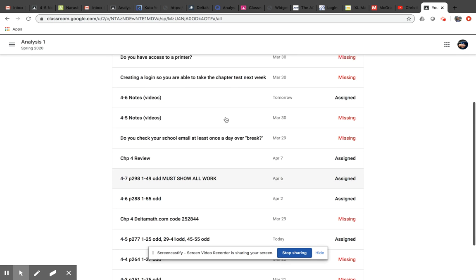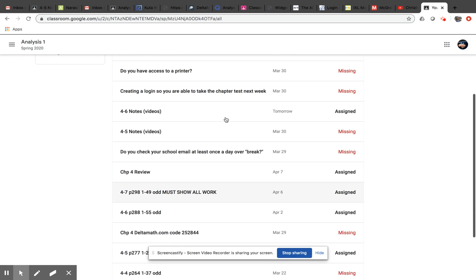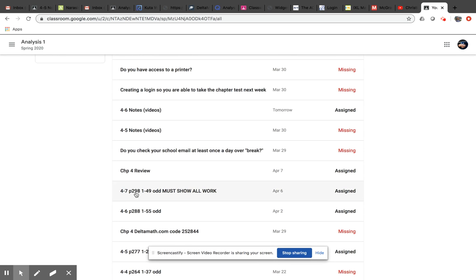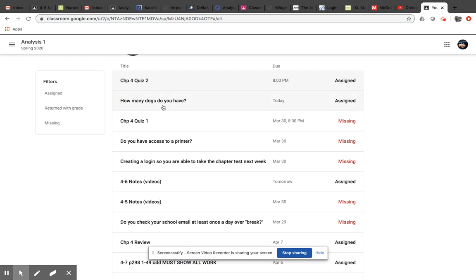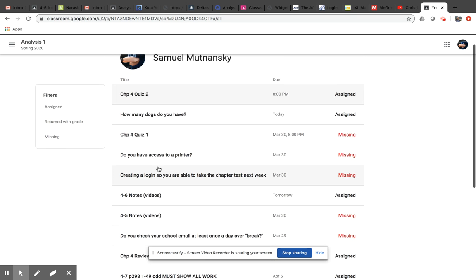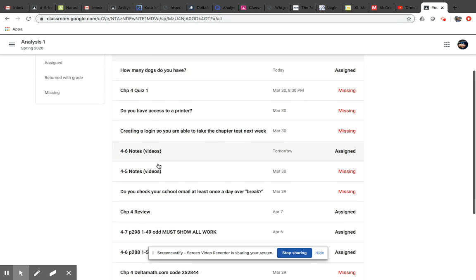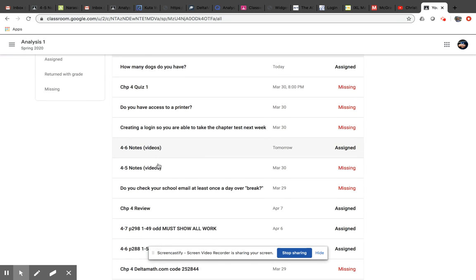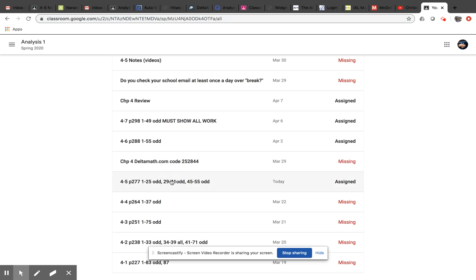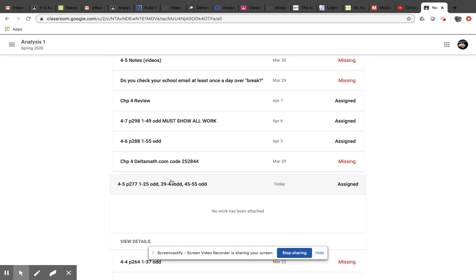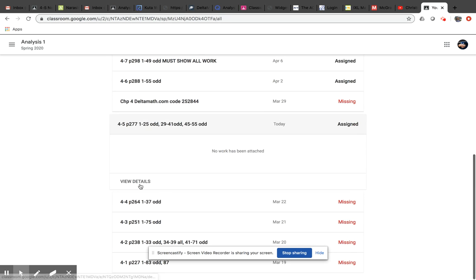If there's an actual assignment, so page 298, this is a situation where you're going to need to upload the assignment. So from this menu, you can click on any one of these. So let's say today is the 4-5 assignment. So once he finishes that, you can click on this. Down here it says View Details.